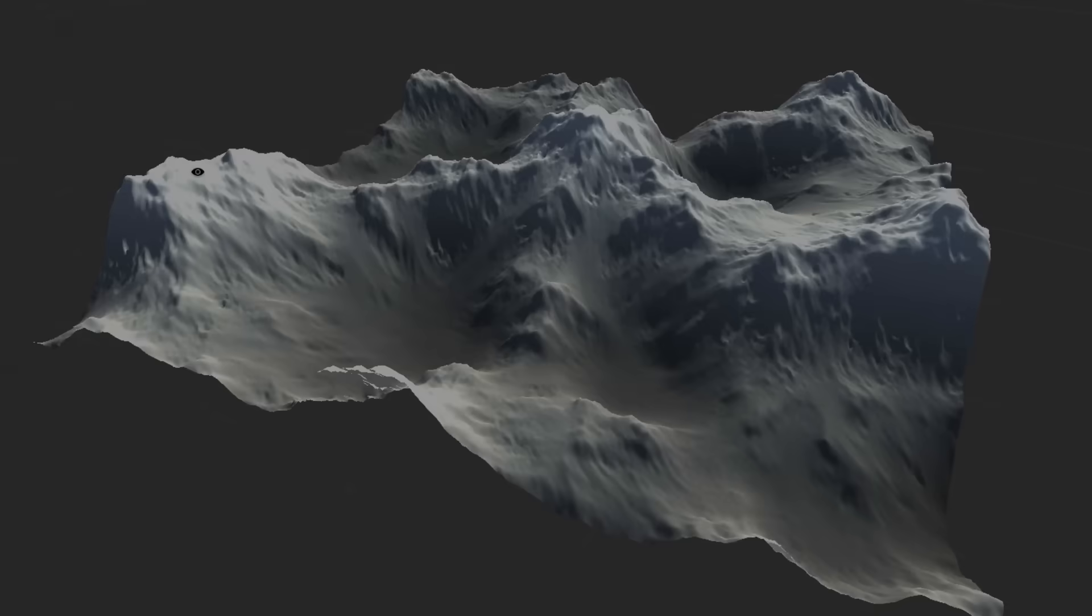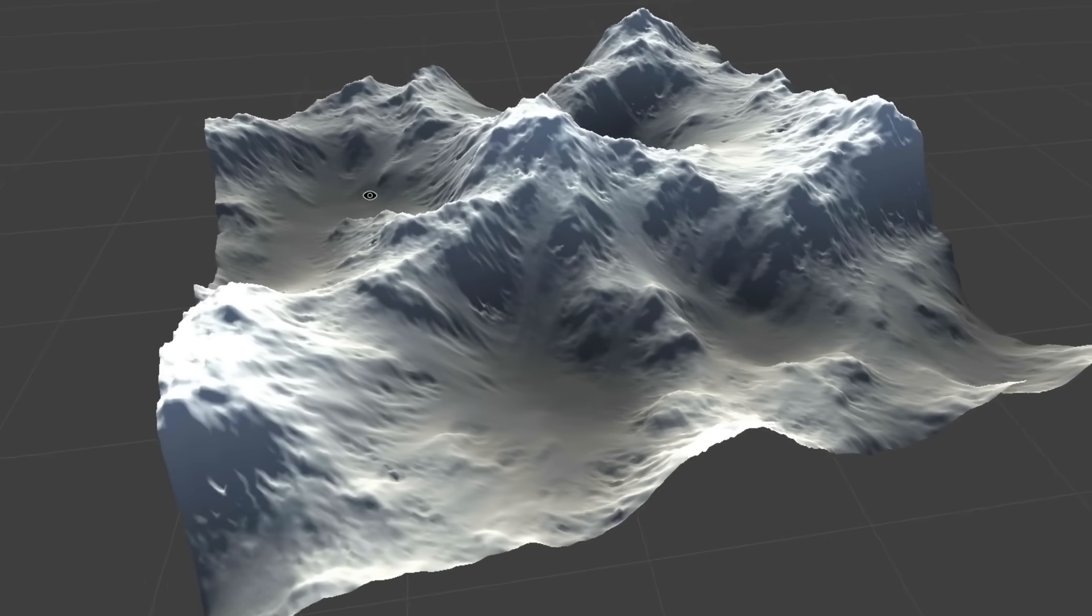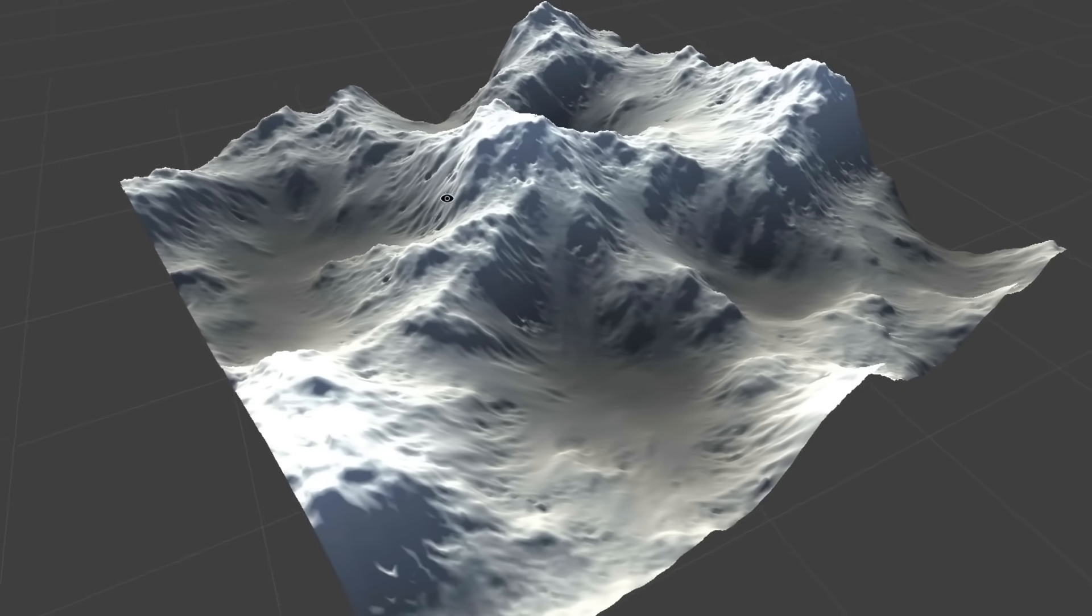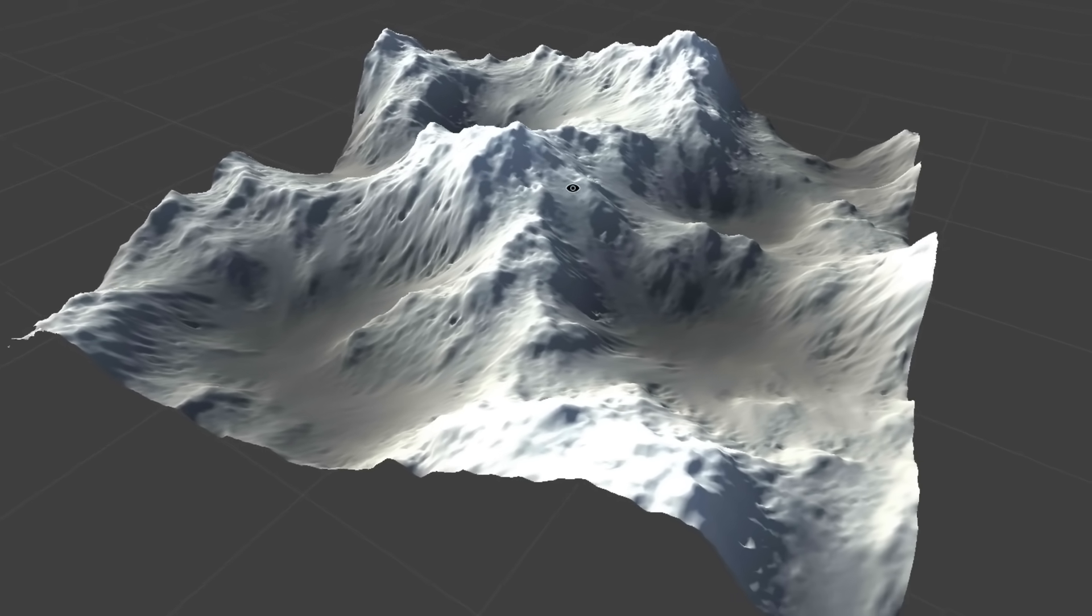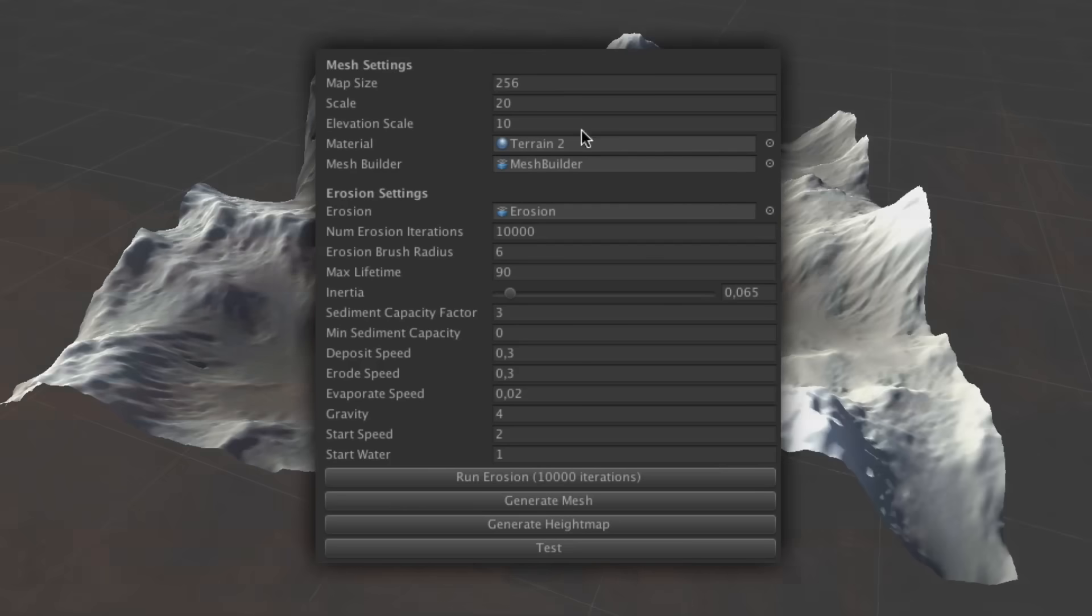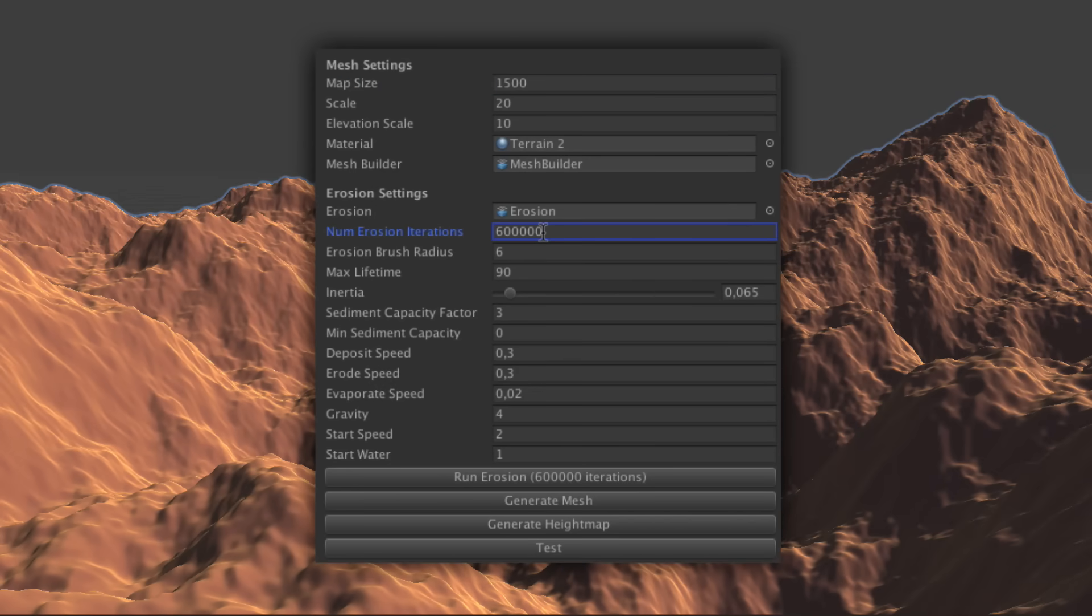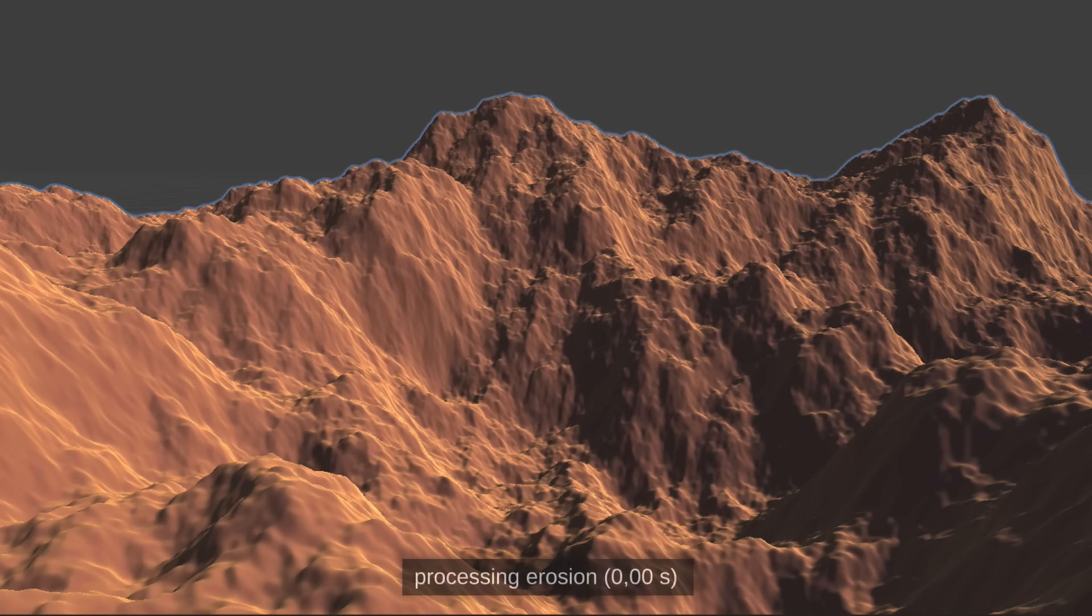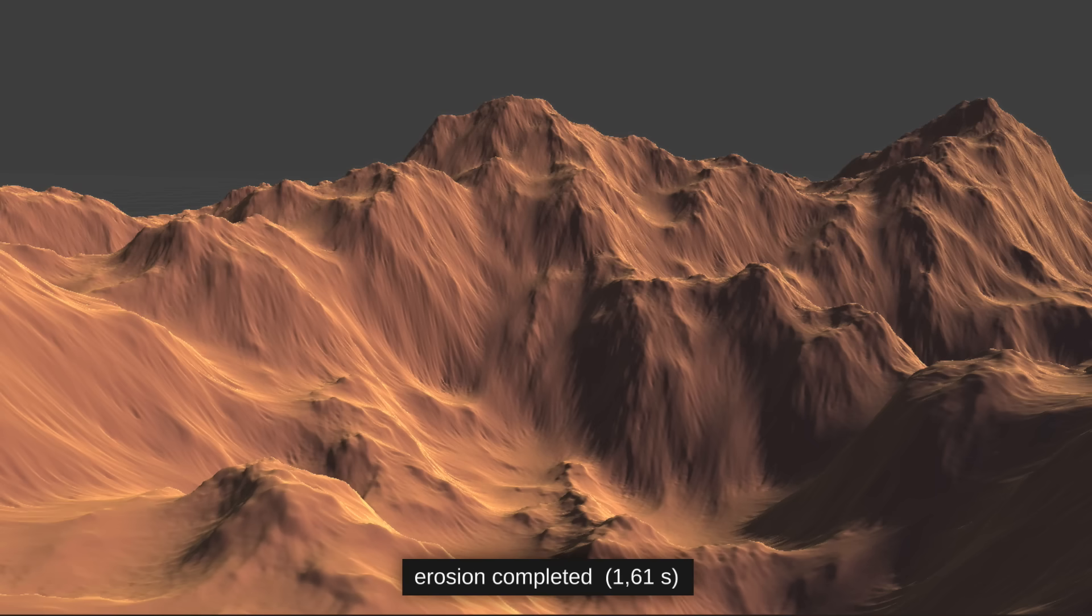Well, it was a bit of a bumpy ride, but once I'd finally verified that it was working, it was time to put its speed to the test. So I set up a 1500 square map with 600,000 simulation iterations, which the old erosion code can crunch in about 43 seconds. Anxious to see if my work would pay off, I pressed run, and just one and a half seconds later, the erosion was complete.